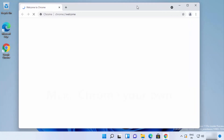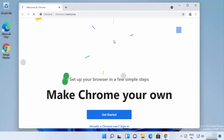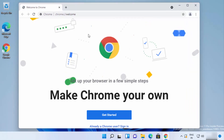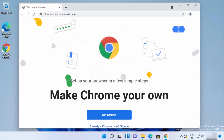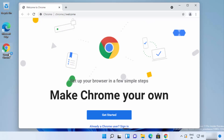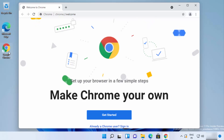Now you can see that the Google Chrome browser is directly opened after the installation — the process is automatic, you don't need to do anything. You can also see that a Google Chrome icon has been created on the desktop.